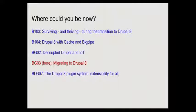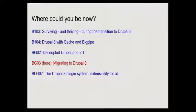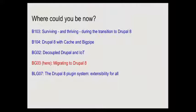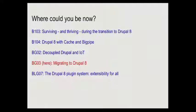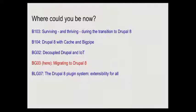A quick slide to say you could be at other great talks. If you're not sure you're in the right talk, this one is about migrating to Drupal 8.